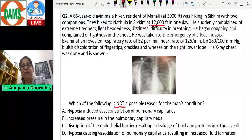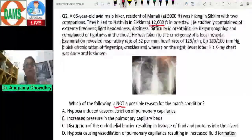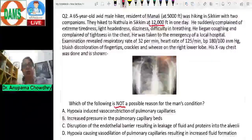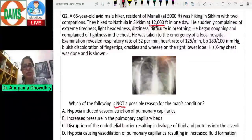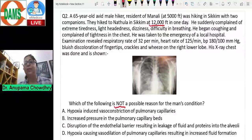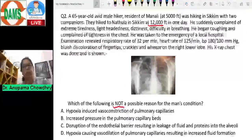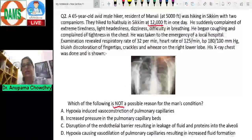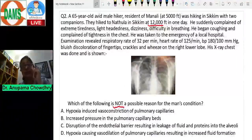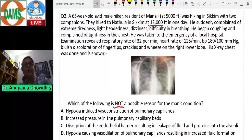Examination revealed respiratory rate of 32, tachycardia, increased blood pressure, bluish discoloration of the fingertips, and crackles on the right lower lobe. A chest X-ray was done and is indicative of pulmonary edema. The question asks which of the following is NOT a possible reason for the man's condition — essentially asking about the pathogenesis of pulmonary edema.